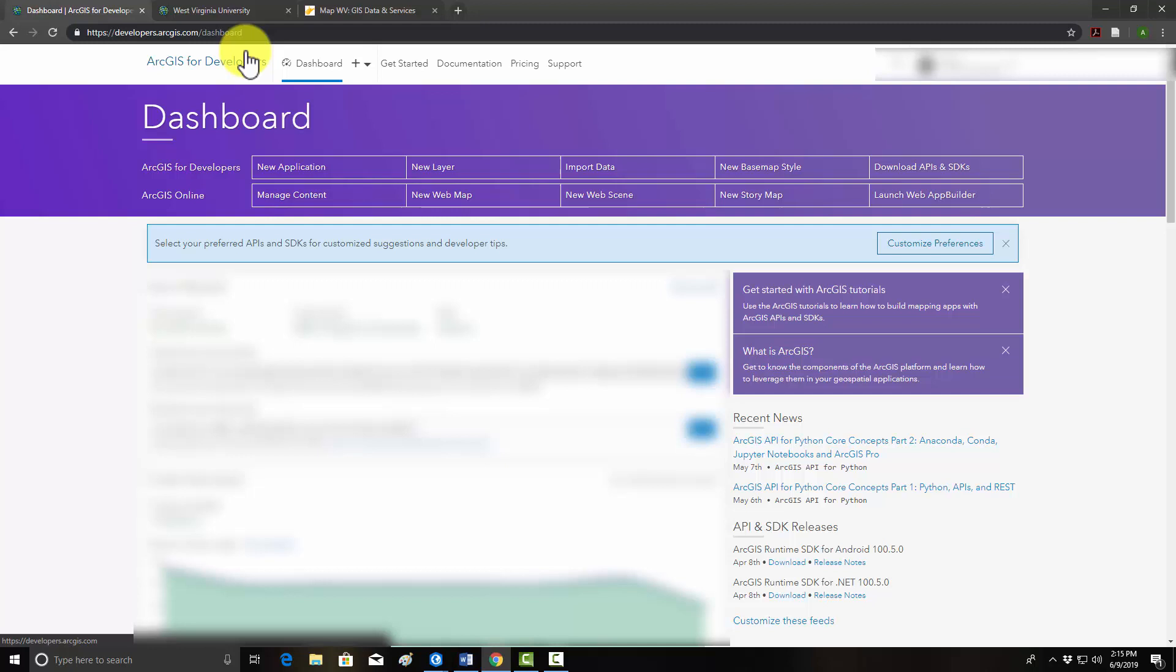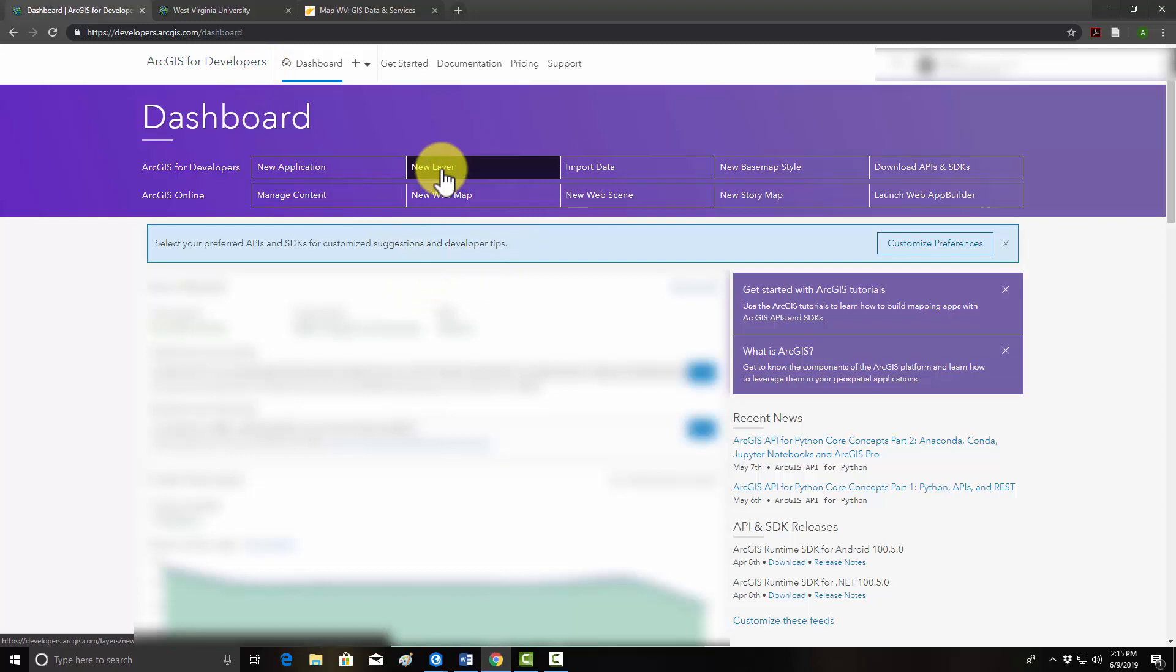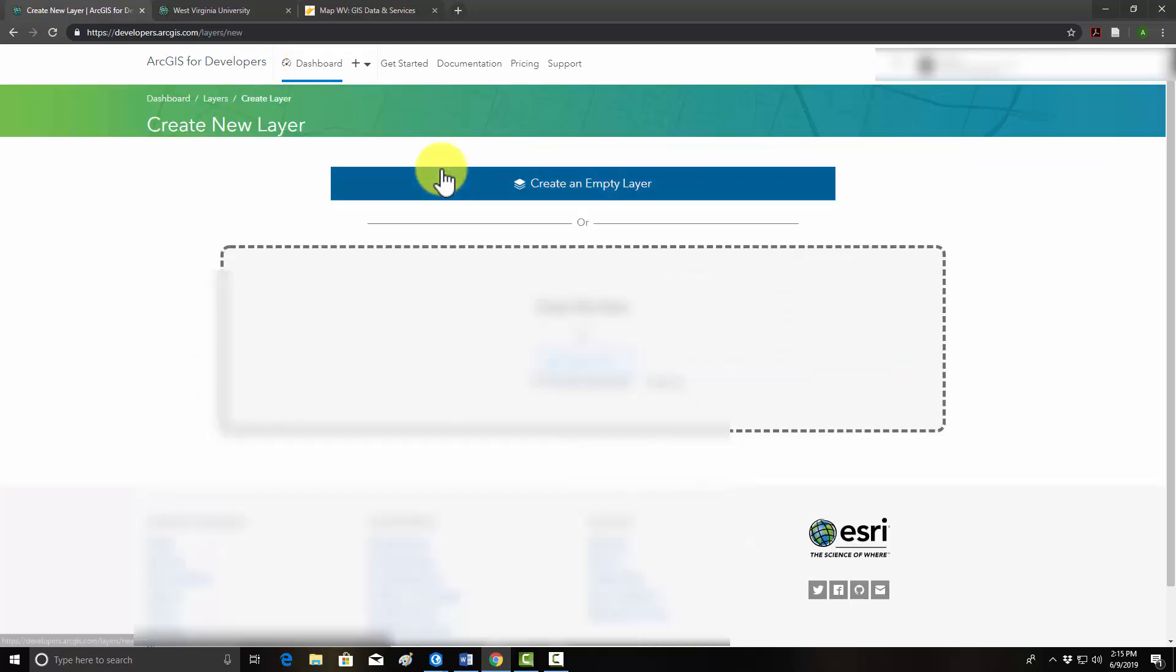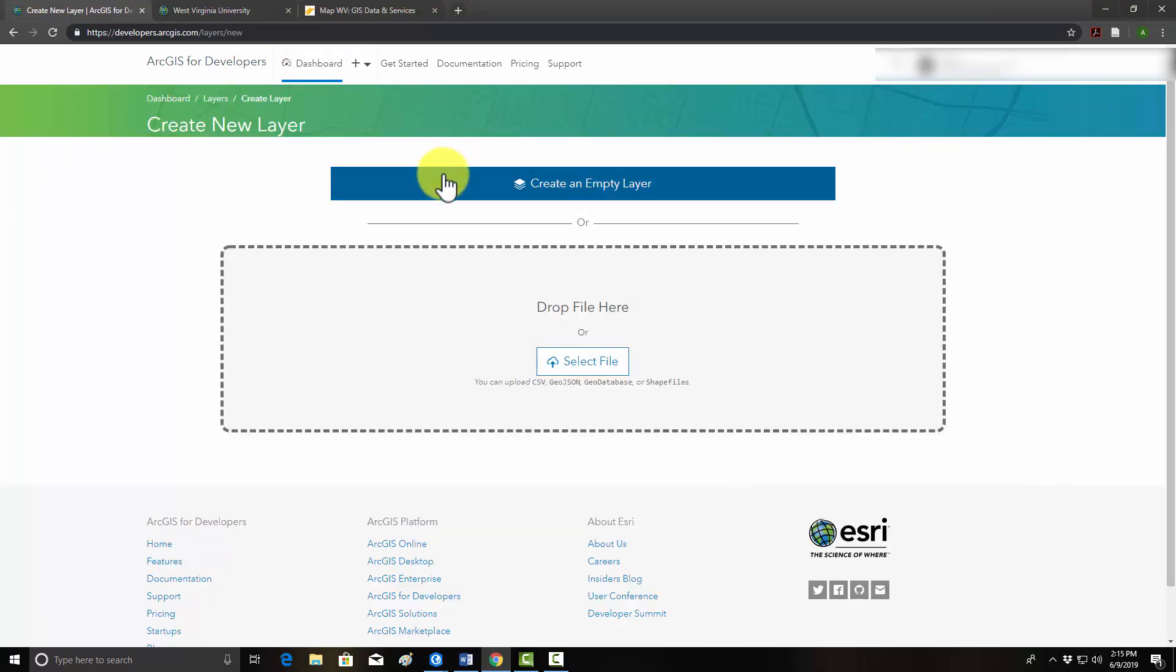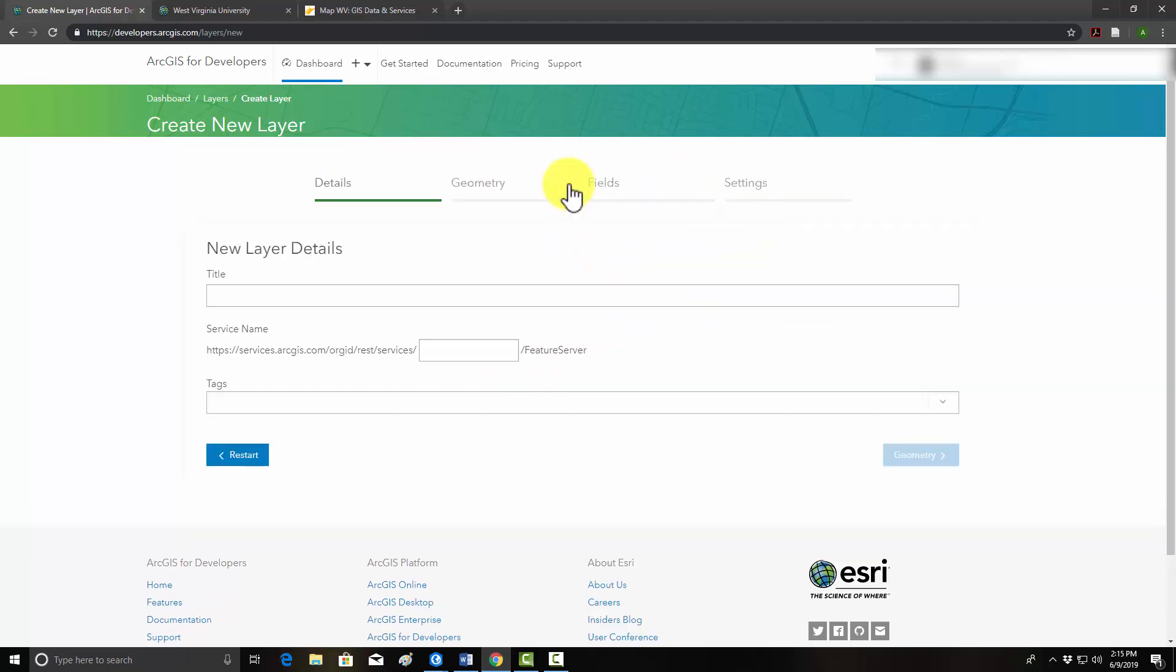So what we're going to start off with is creating a new blank layer that any user could draw into. There's different ways to do this. I'm going to use the ArcGIS for developers website. On this website, I'm going to go to new layer, and this will allow us to create a layer. If you have some type of template file you want to use, like a GeoJSON or a CSV or a zip shape file, you can do that. We're just going to start off from scratch by creating an empty layer.